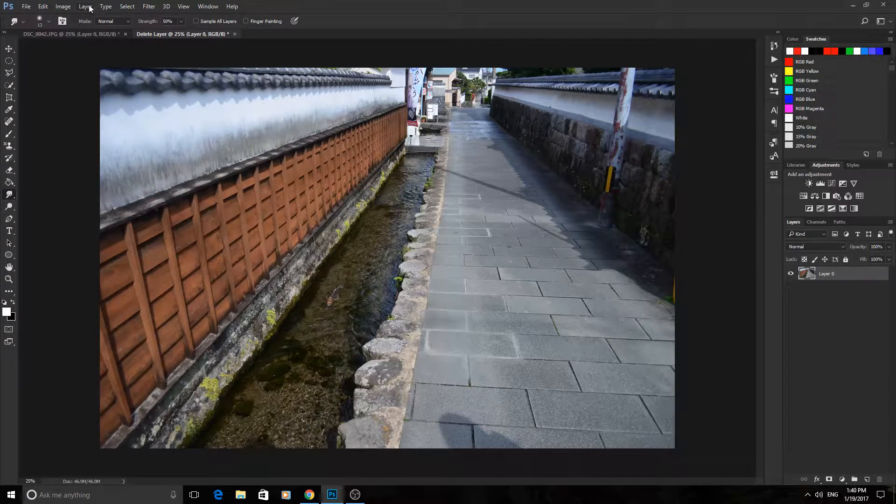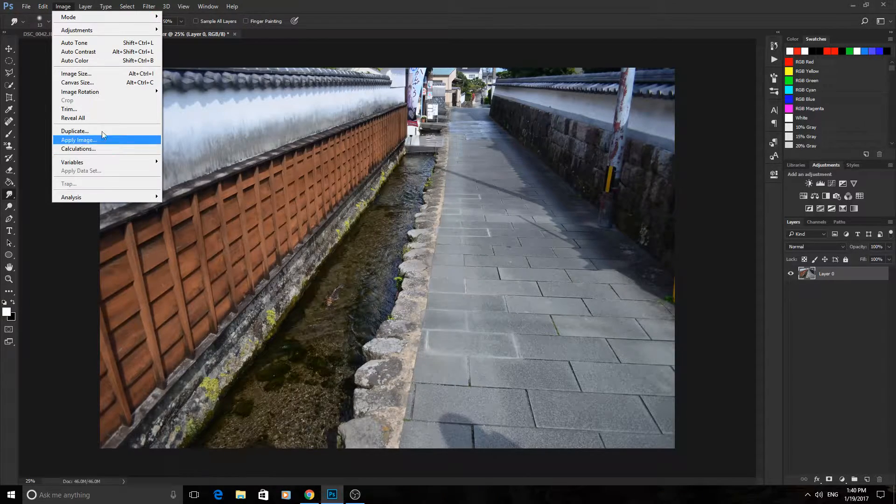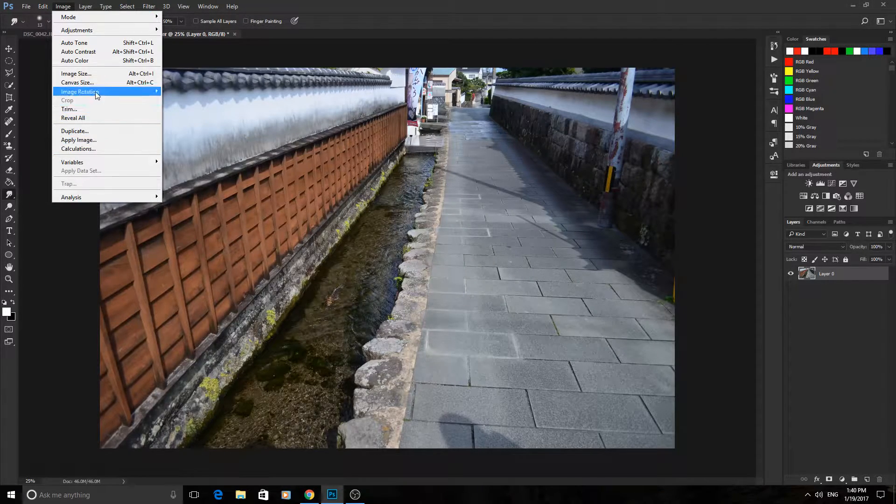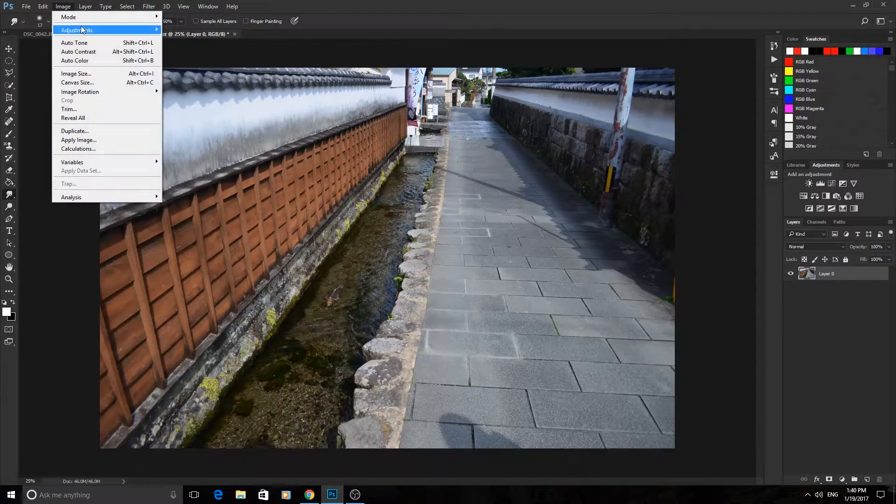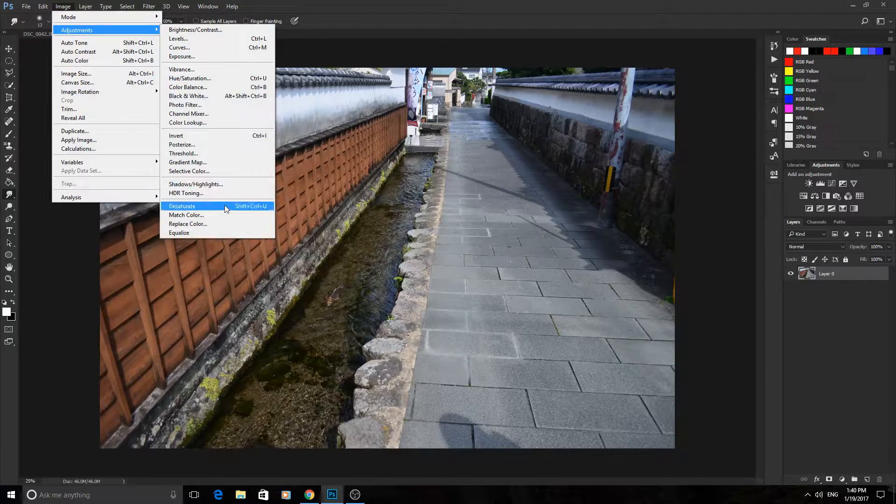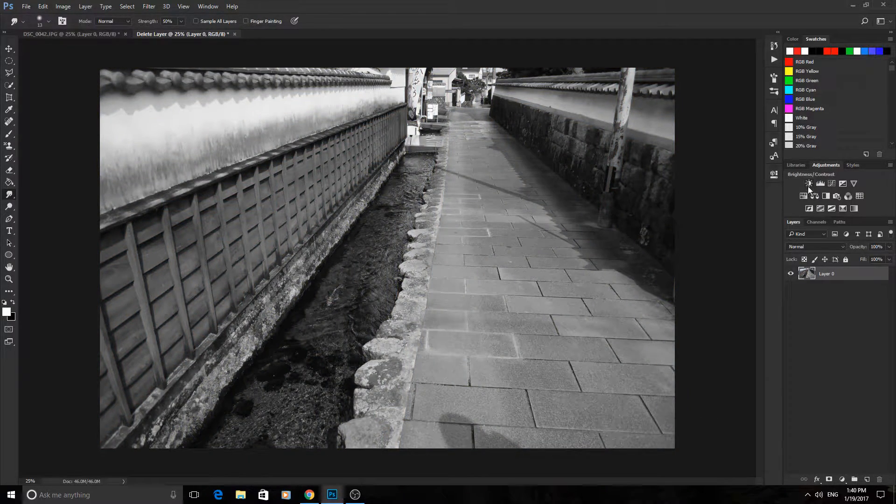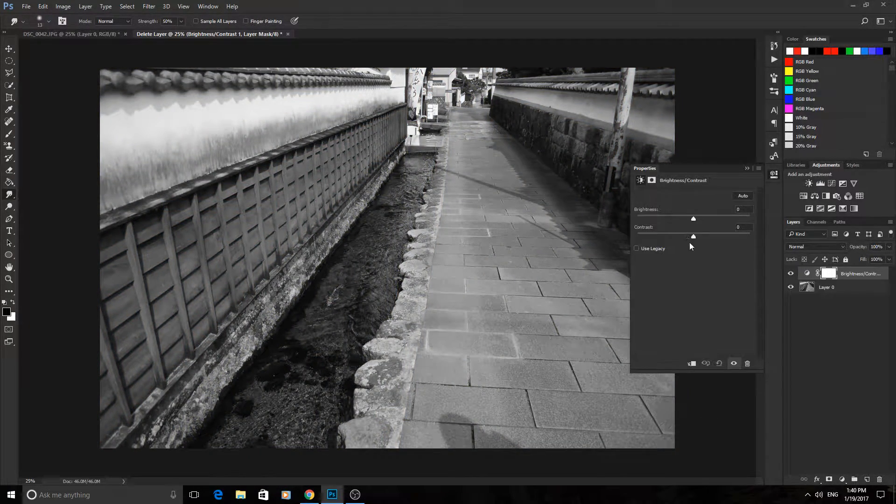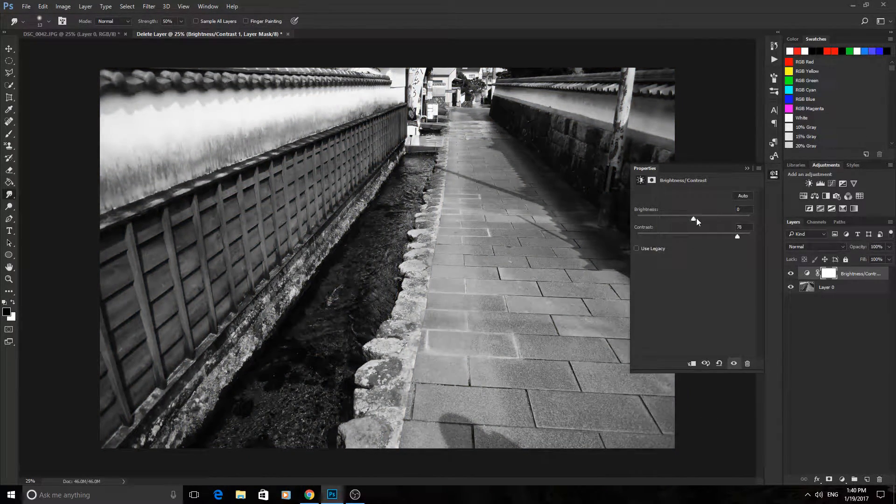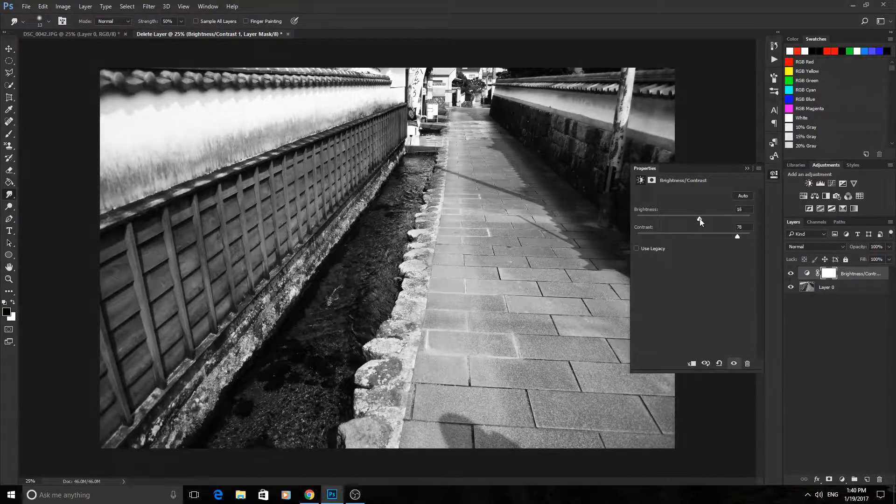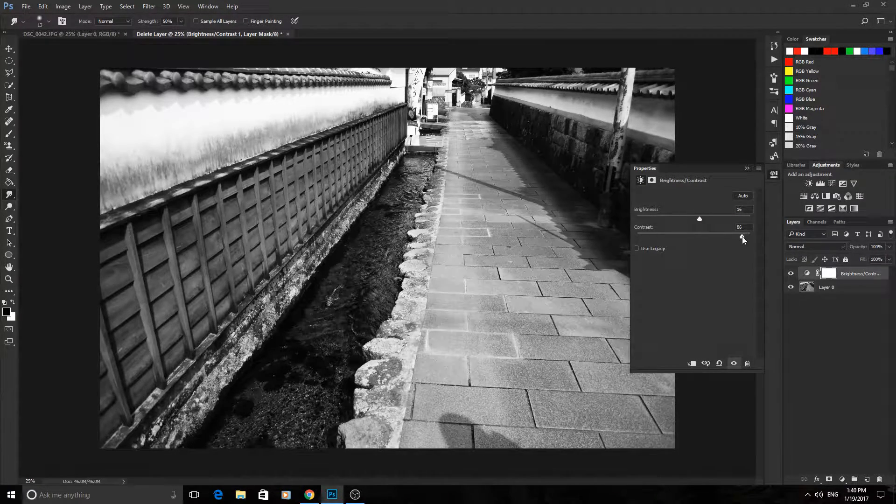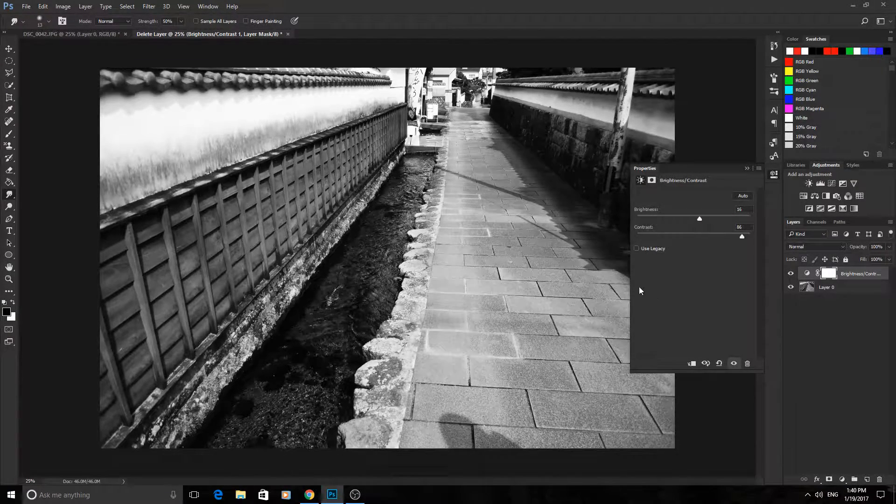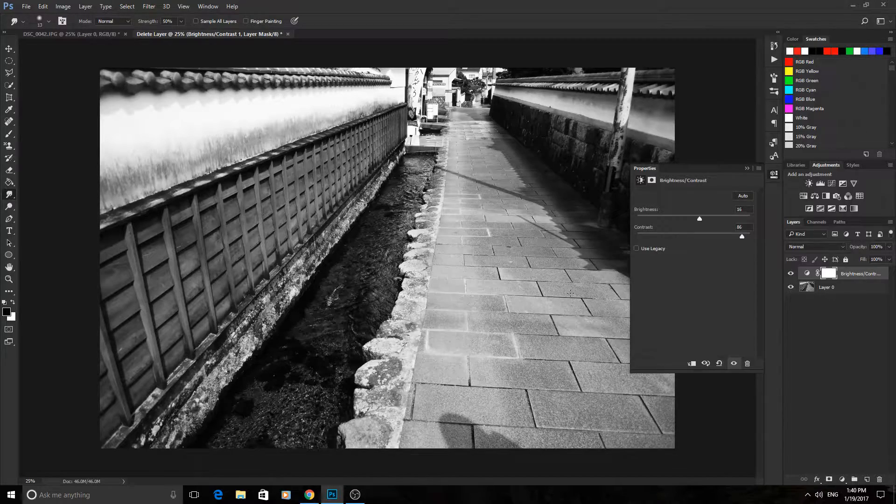We're going to go into image, adjustments, and then down to desaturate to make it black and white. Then we're going to add a little brightness and contrast. The more contrast you have is usually the better. It'll allow the displacement map which we're going to be creating to work better because it works better off of harsh edges.